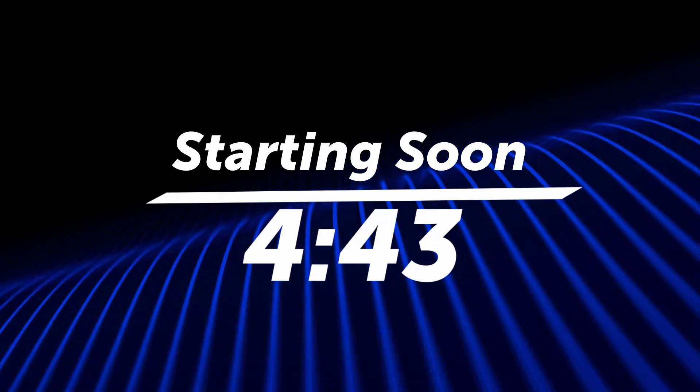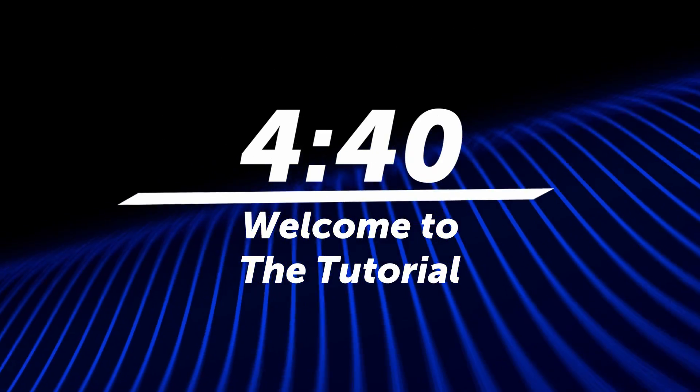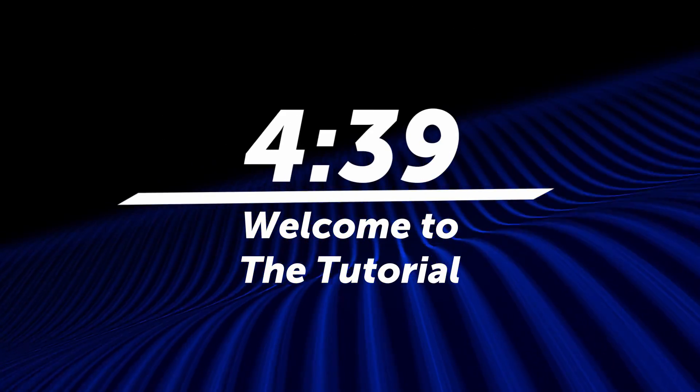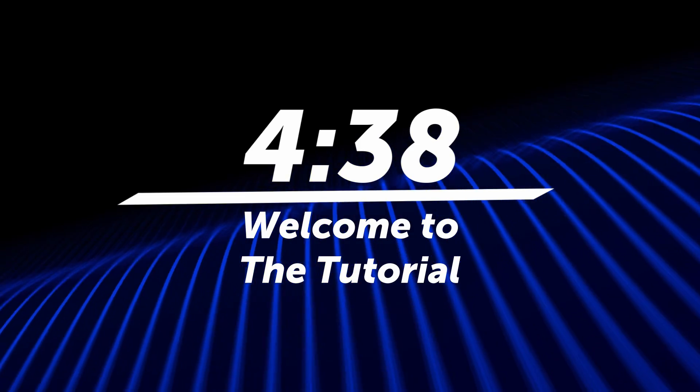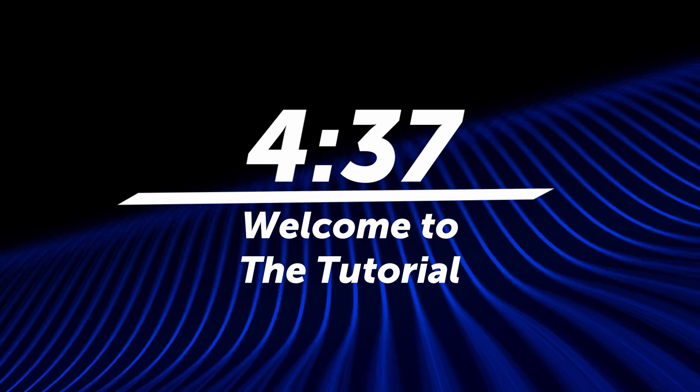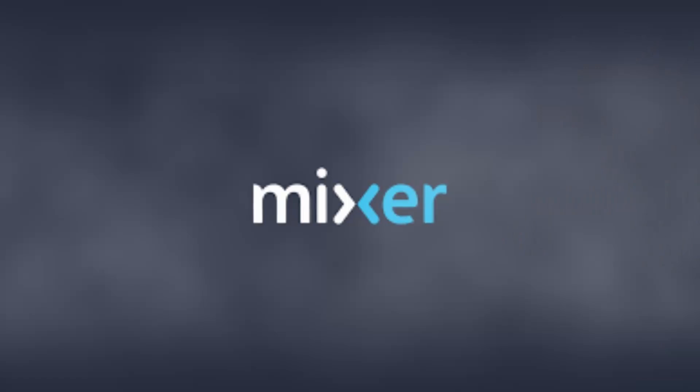Hi. Today we're going to make this. The specific use case we're going to work towards is a starting soon countdown screen for streamers, people on Twitch, Facebook Gaming, whatever. But the tools and methods in this video will be applicable to anyone that needs a countdown timer, or anyone that just wants to dive deeper into the motion graphics tools inside the Fusion page.